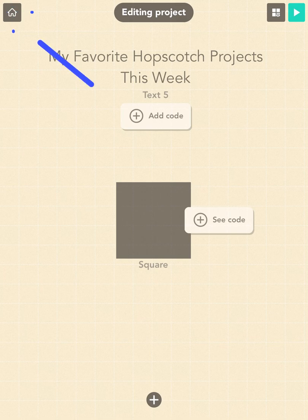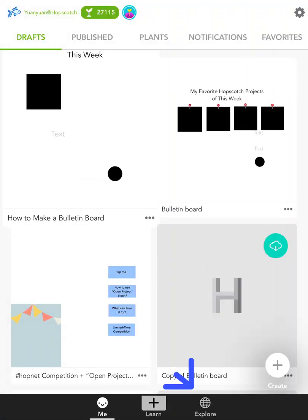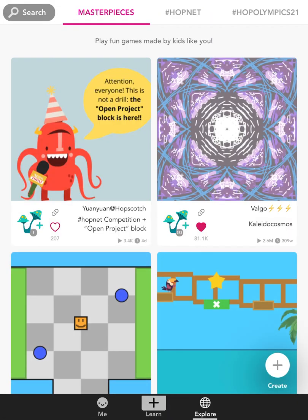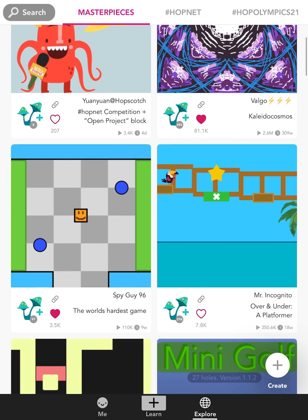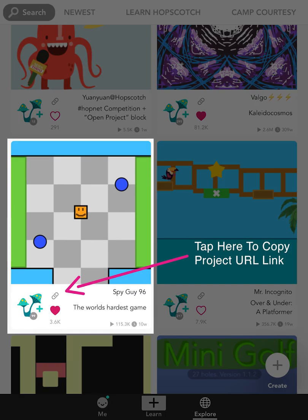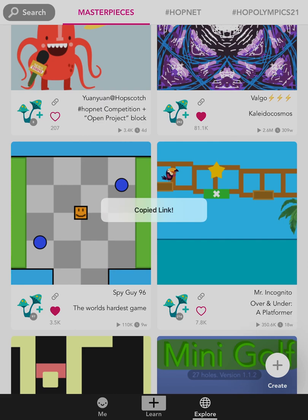Tap on the home button on the top left corner of the screen and then head to the Explore tab. I will try to copy the link of SpyGuy96's project 'The World's Hardest Game.' Notice this paperclip logo on the project card? That is the project's URL button, and when you tap on it, it will automatically copy the URL of the project to your clipboard.